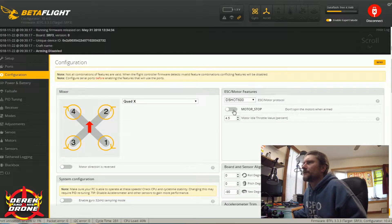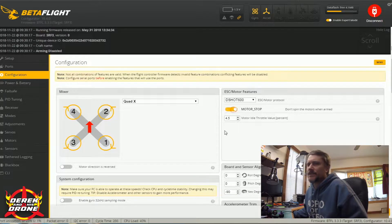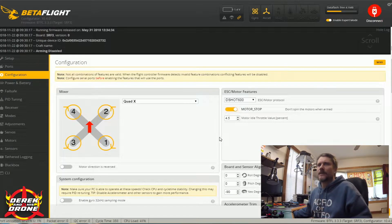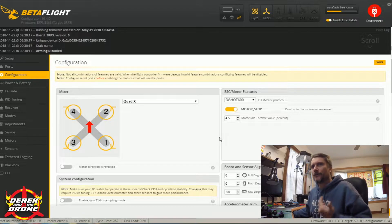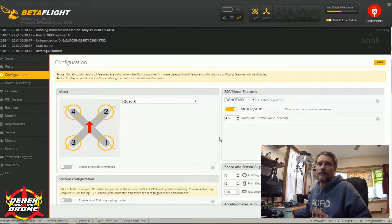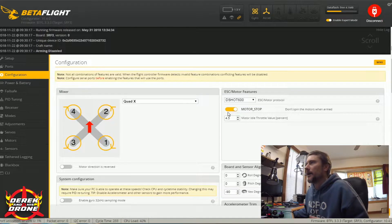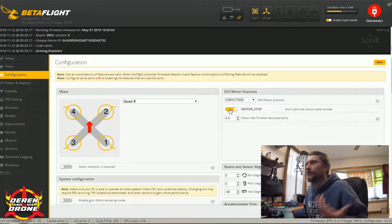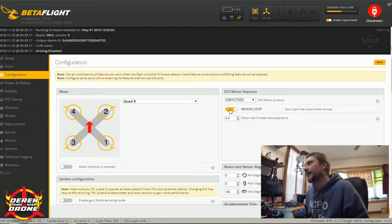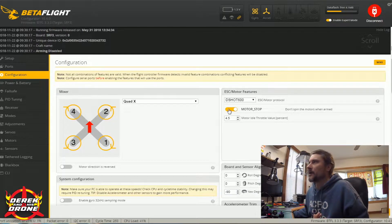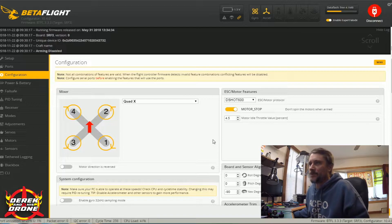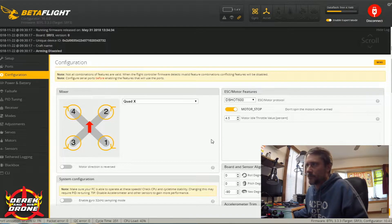Motor stop: if you enable this, it's going to prevent the motors from spinning up when you first arm the quad. However, if you do have air mode enabled, this probably isn't going to do anything for you. With a modern quad, turn it on or turn it off — I don't think it makes much of a difference either way.